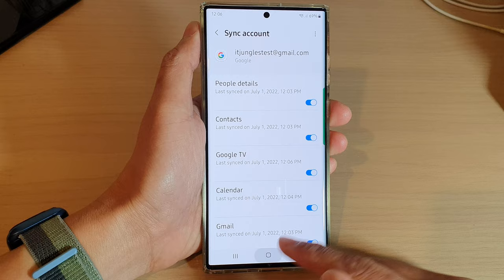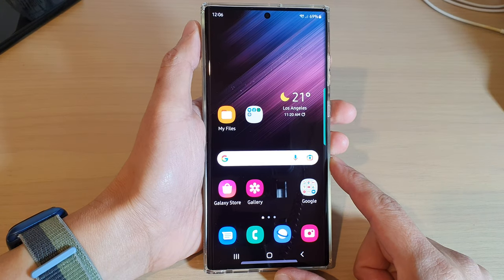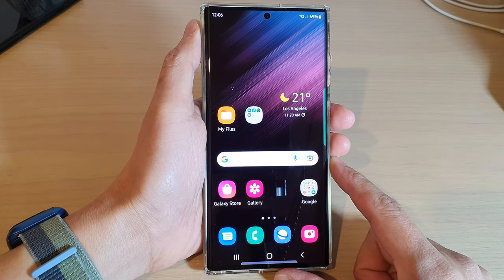Finally, you can tap on the home button to return back to the home screen, and that's it. Thank you for watching this video. Please subscribe to my channel for more videos.